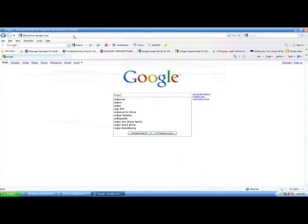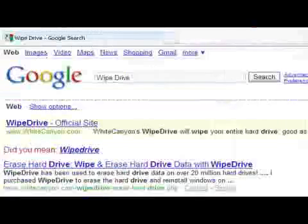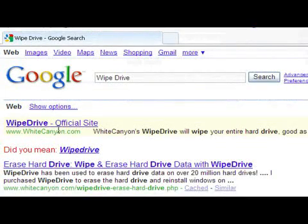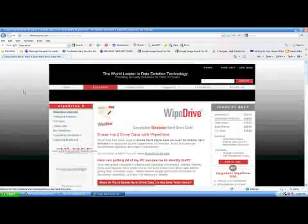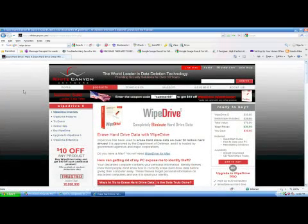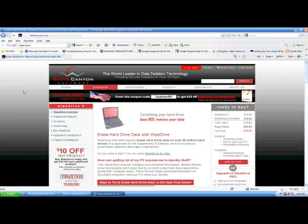So we've got Wipe Drive, you search for that. Here's the Wipe Drive official site, whitecanyon.com. There's Kill Disk and there's a bunch of other programs. But as you can see, you have to purchase the software. That will completely erase your hard drive and scramble everything so that nobody can read any of your old files.